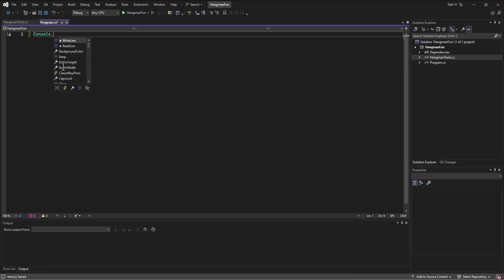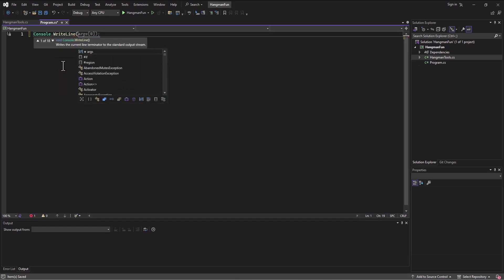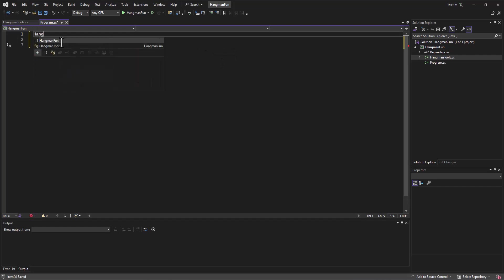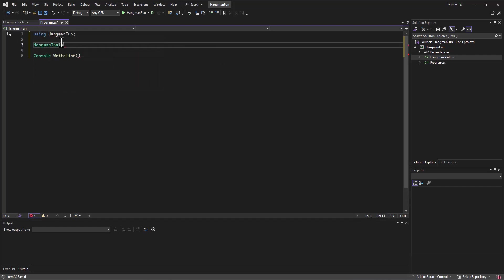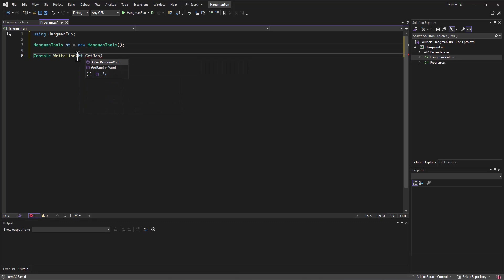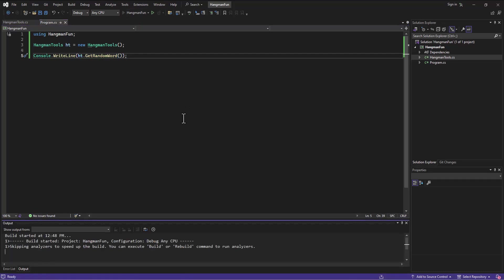Now on this side, just to test it out, I can say console.WriteLine and then I can call an instance of that class. I'm going to need to create an instance of it, so HangmanTools and I can just call that whatever I want to. I'll say ht equals new HangmanTools, and then here I can say ht.GetRandomWord. I can call the method that I just created out on the other side. I save that, I run this.